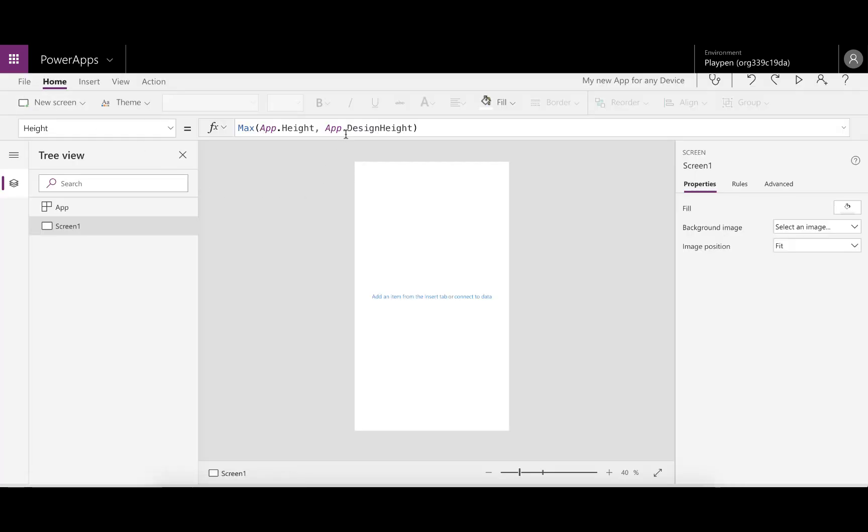What this formula basically does is say never go below the maximum of these two. If the height of the app is bigger than what it was designed for, then use that biggest value. But if it gets smaller than the design height, don't go smaller than that. So the design height is the minimum height. I'm sure one day we're going to be able to access PowerApps on our Apple Watches, and at that stage you want to say that if it's run on a watch, don't scale to that level because the app wasn't designed for it.